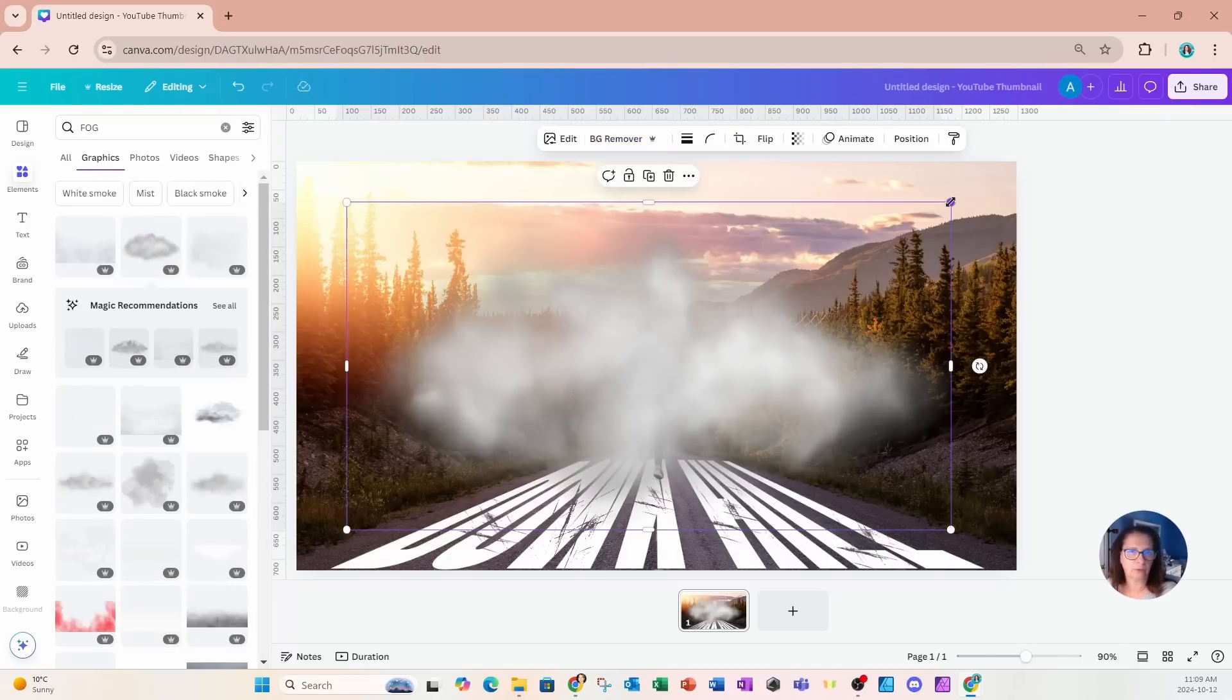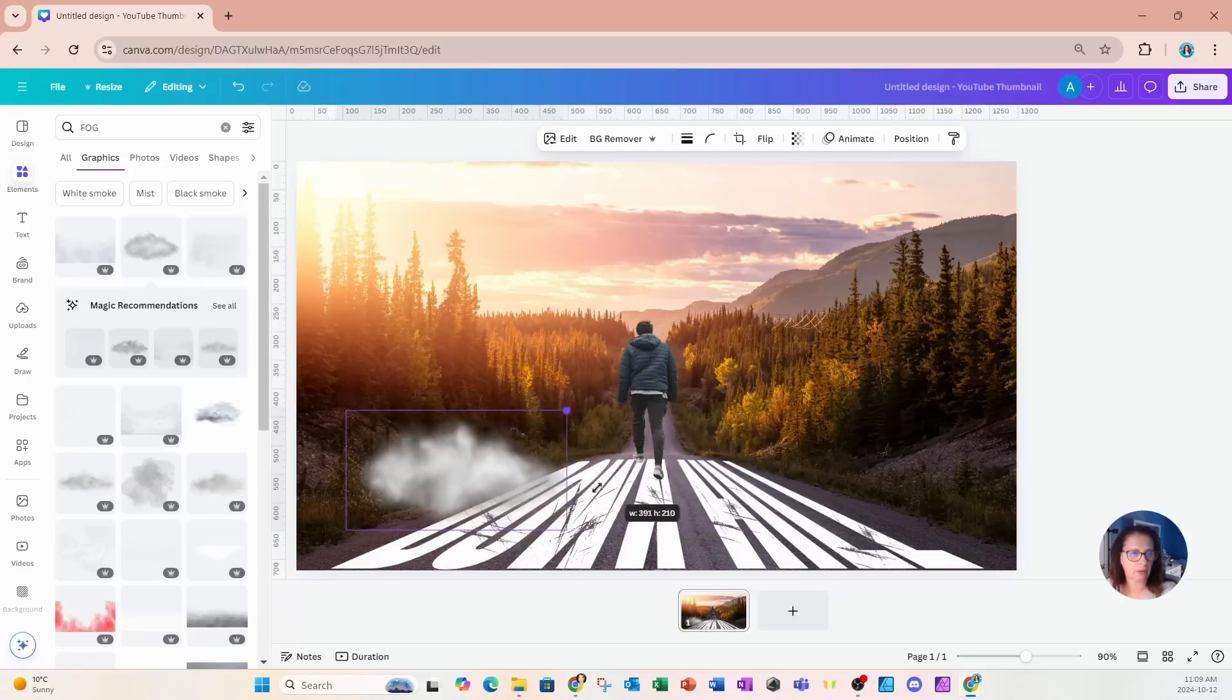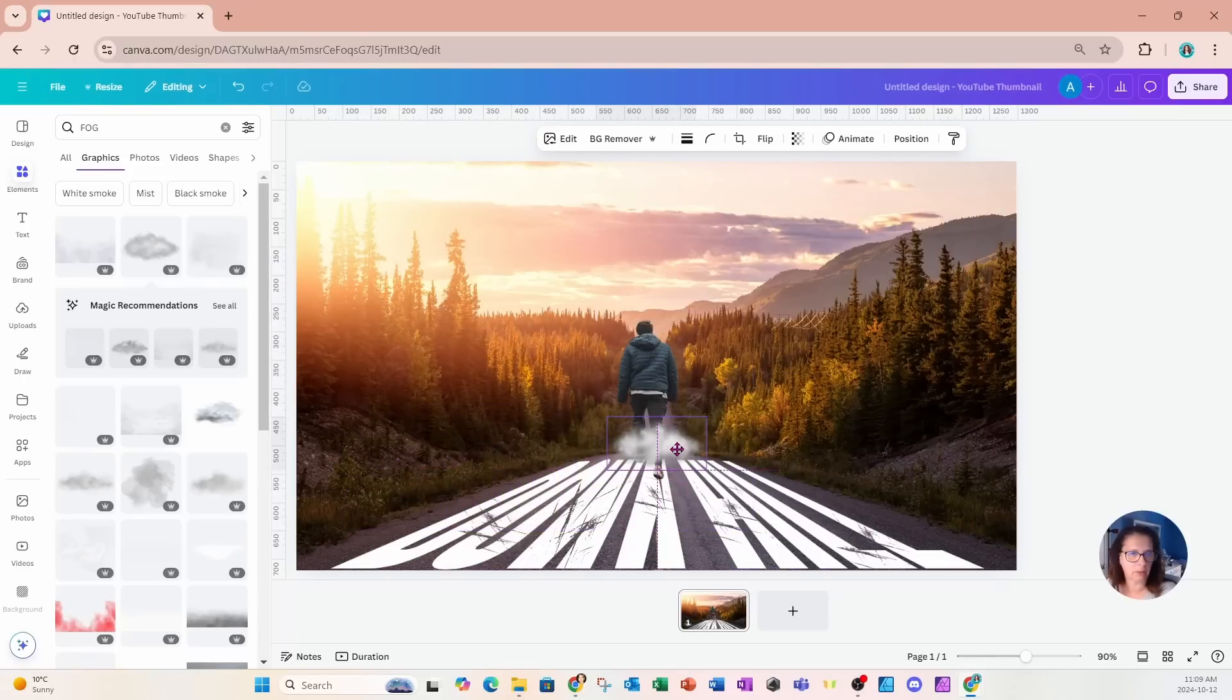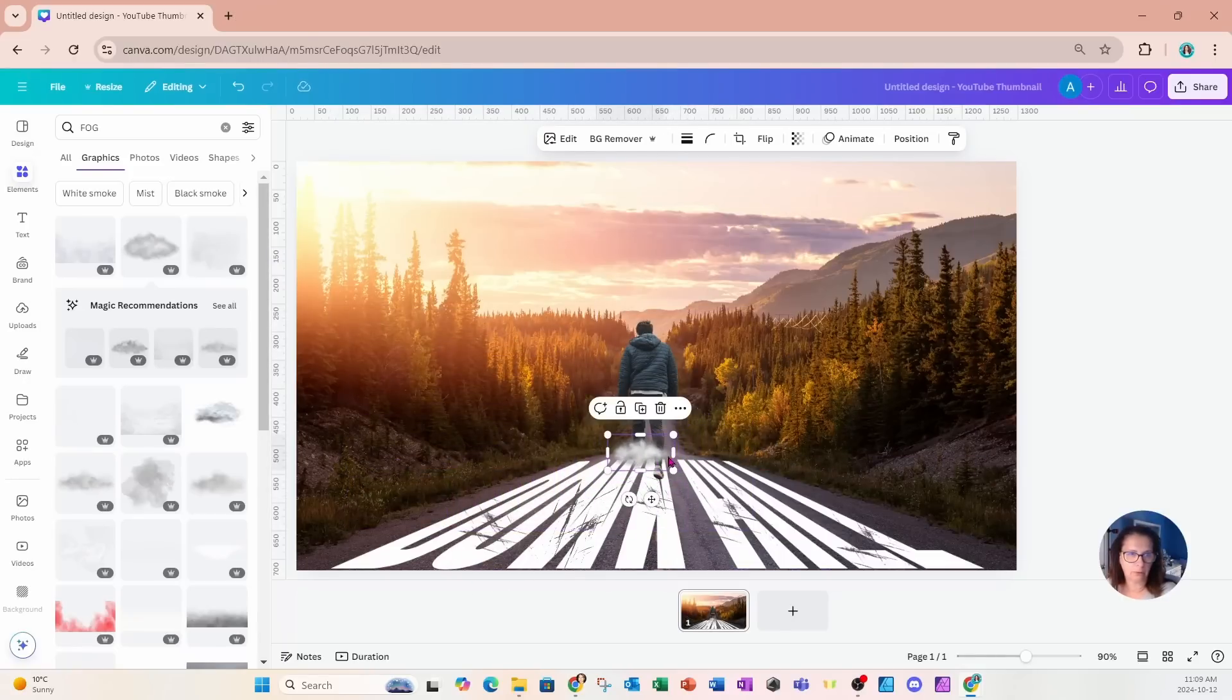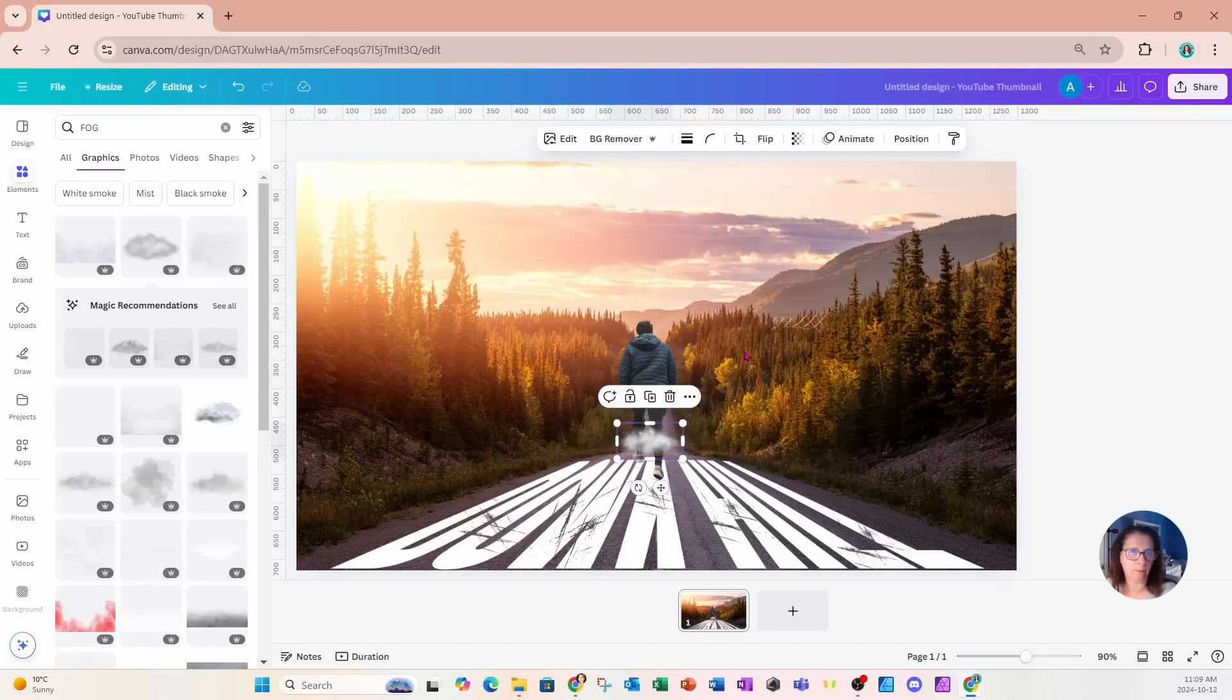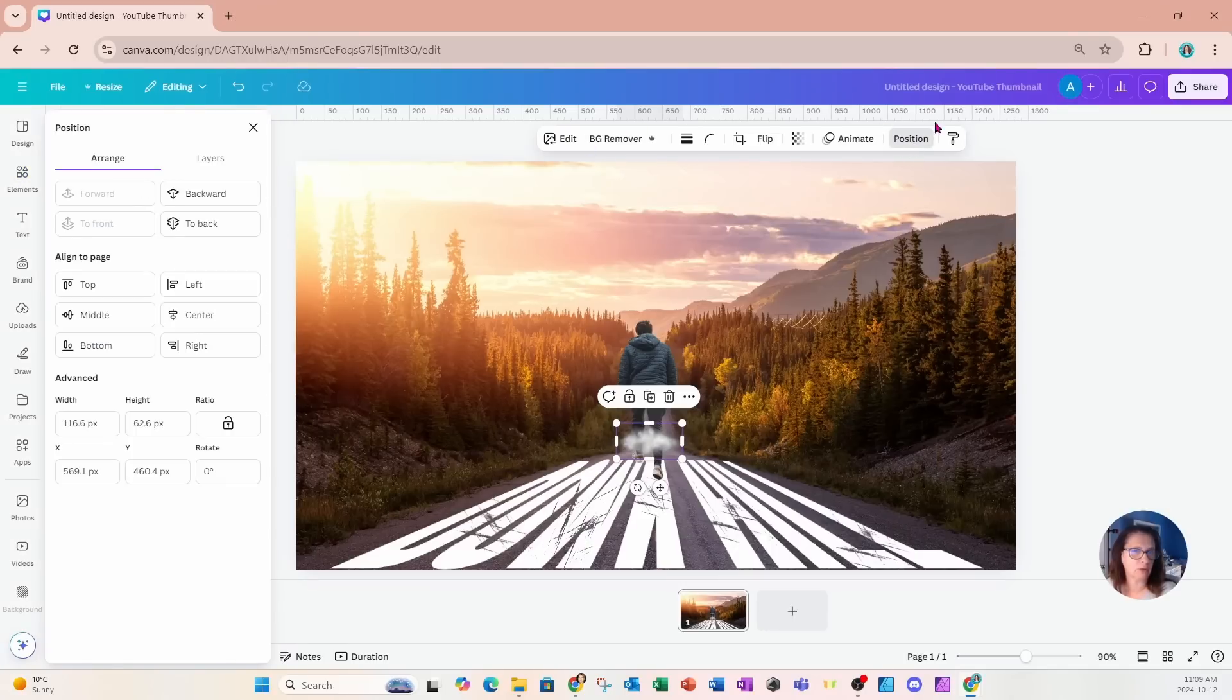I'm also going to add some fog down in the bottom of that hill. So I'm going to grab some fog like this. I'm just going to make that a little bit smaller. Now, that might look like fog. It might look like some clouds. But I'm just going to put that down in the bottom of that hill.